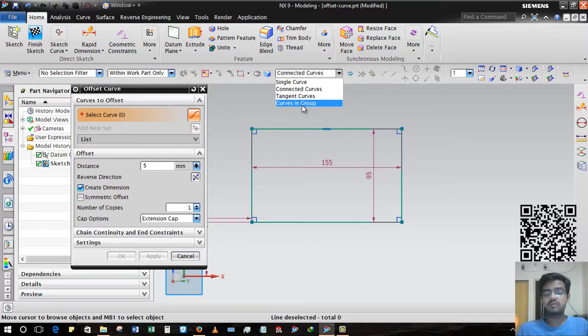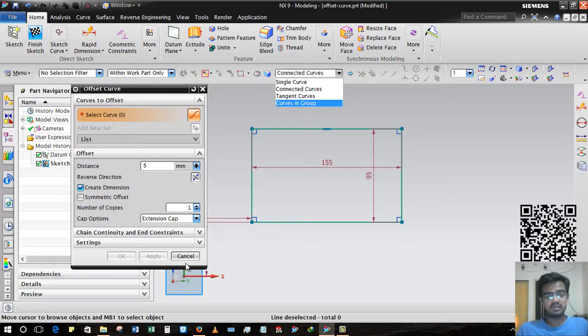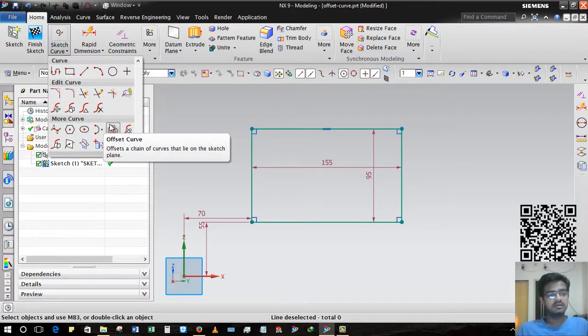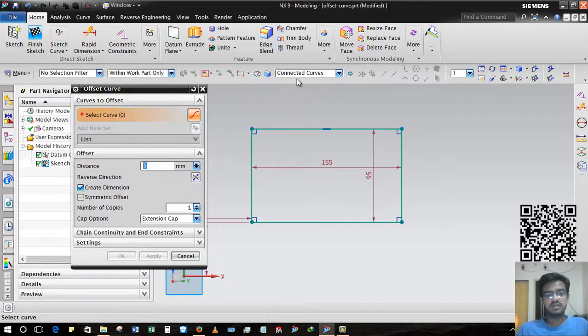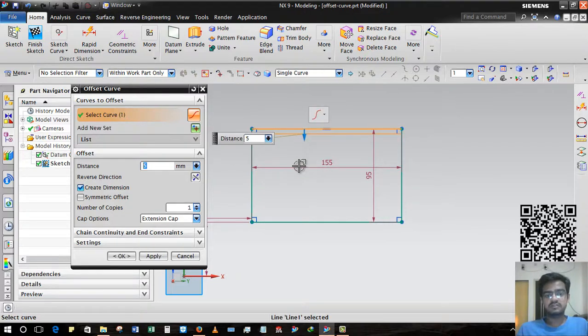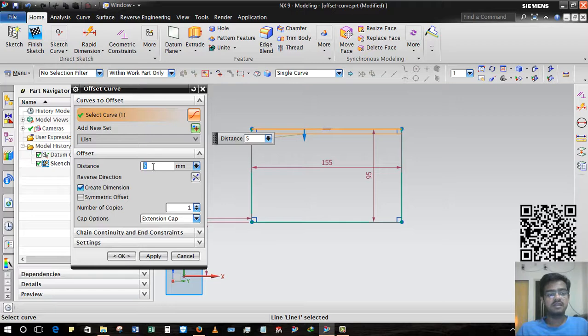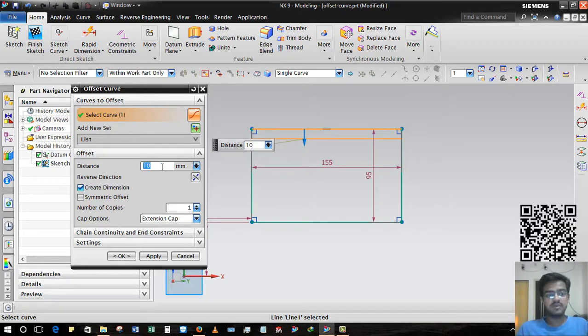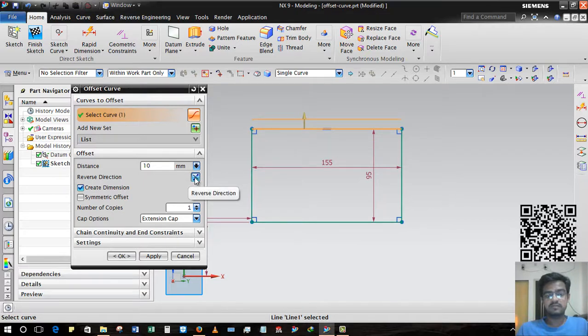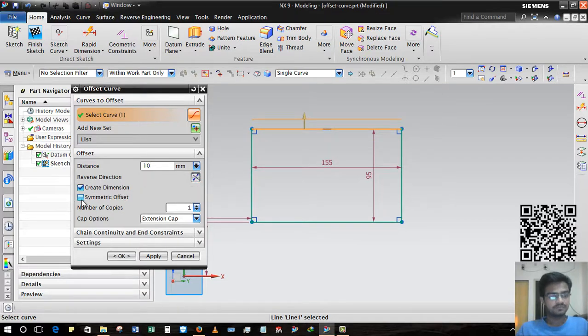Again I am taking this Offset Curve, selecting single curve here, selecting the first line, and then direction and then distance, giving 10mm. Now if I want to reverse the direction, I have to press this, then this will be the reverse direction.